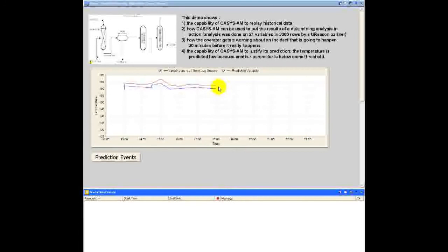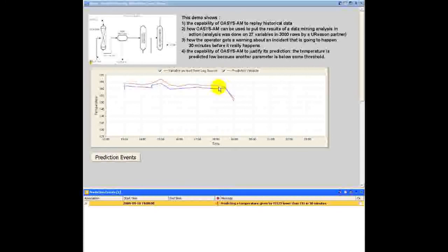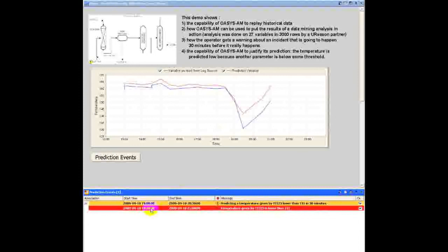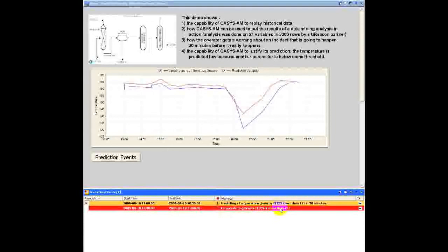It will justify that prediction and warn the operator 30 minutes ahead of the incident. At seven o'clock, it predicts that the temperature will go below some threshold. Half an hour later, the incident indeed occurs, as you can see with this red event.